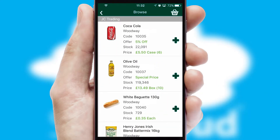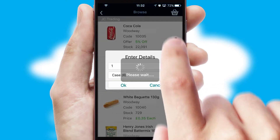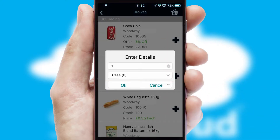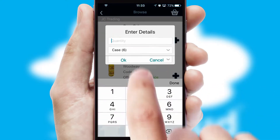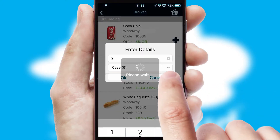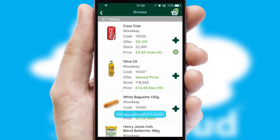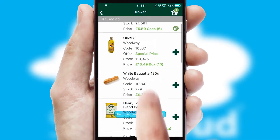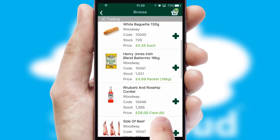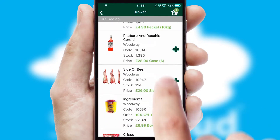Once you have found the required item, simply click, enter the required quantity, unit of measure and then confirm. A basket icon will appear beside the product to confirm it has been added to your order.